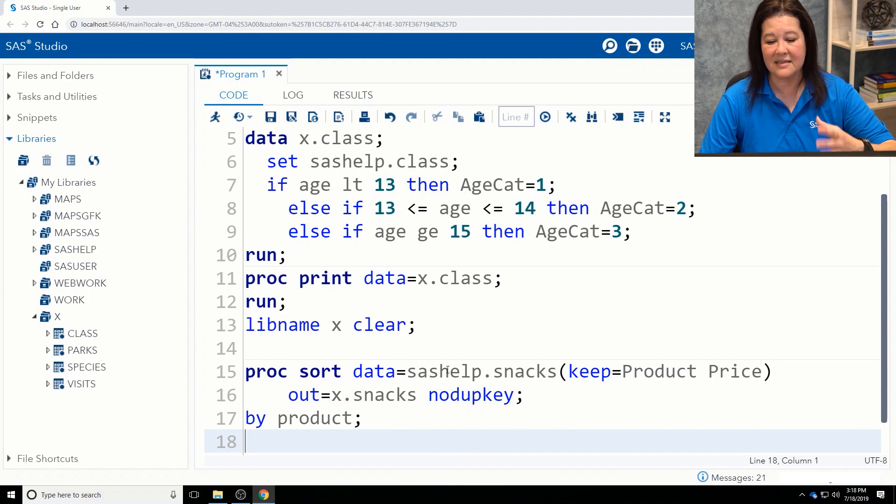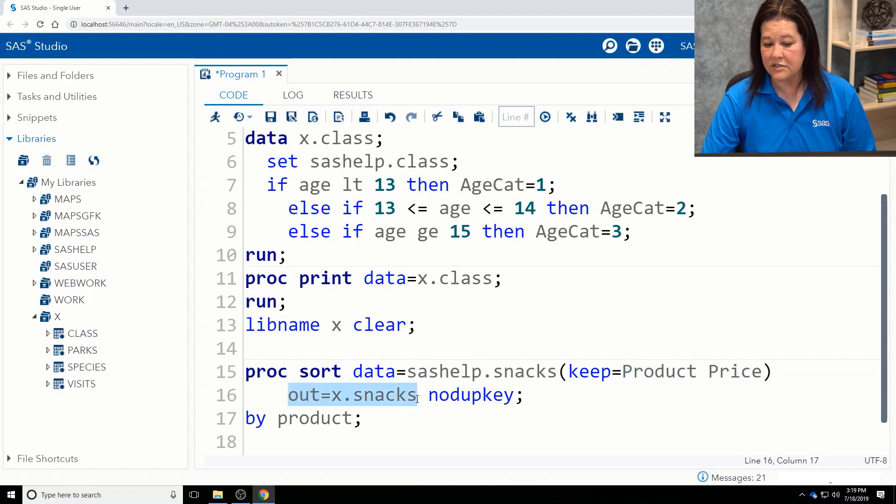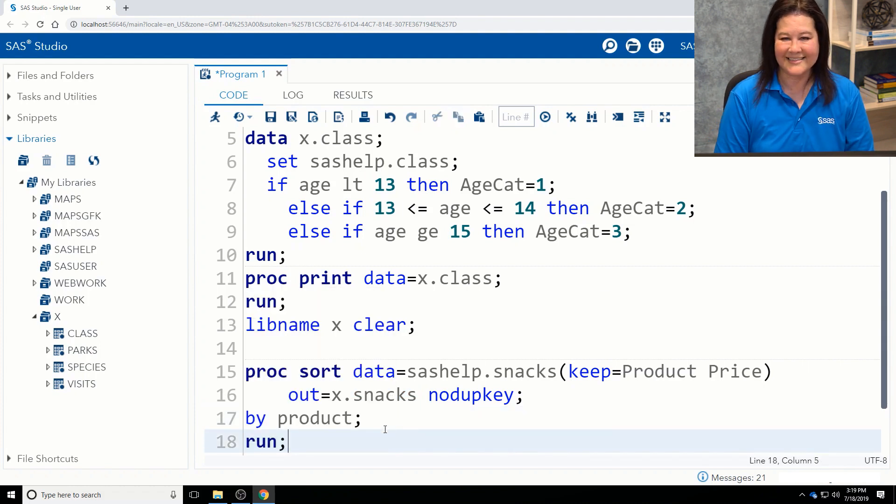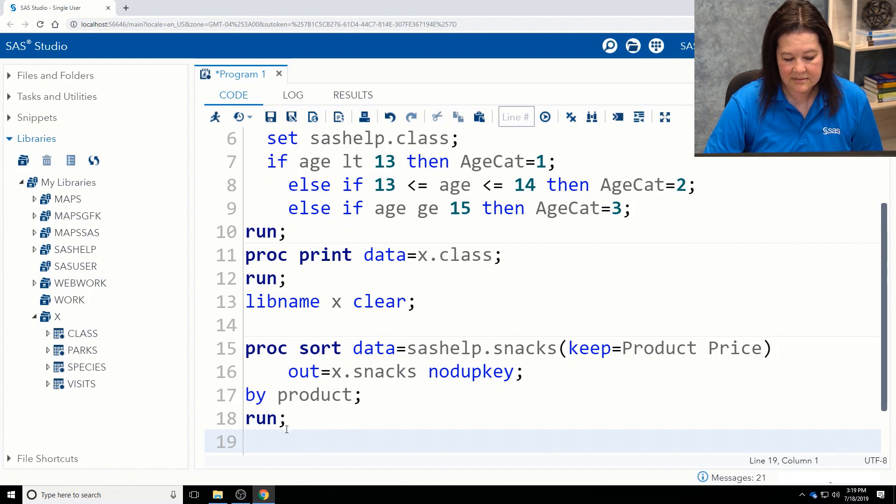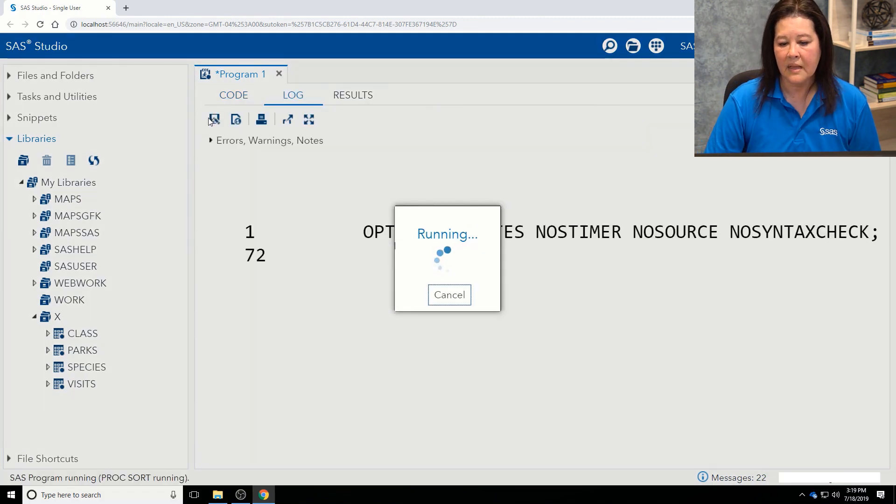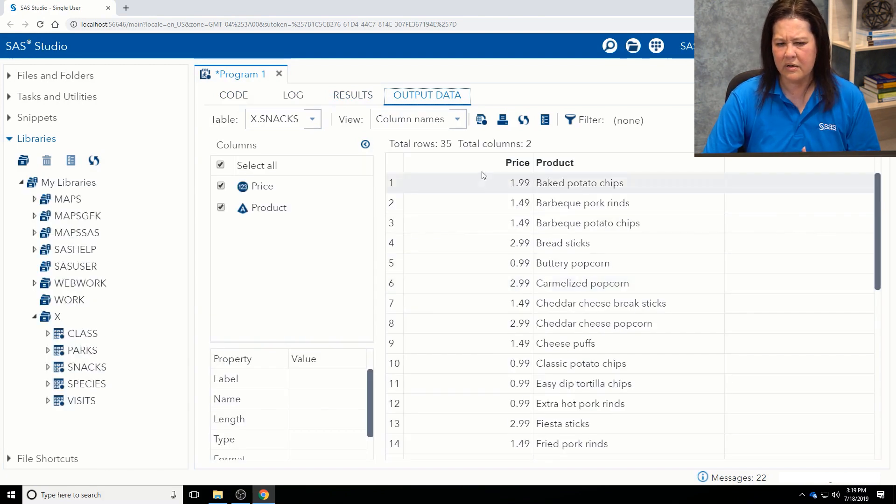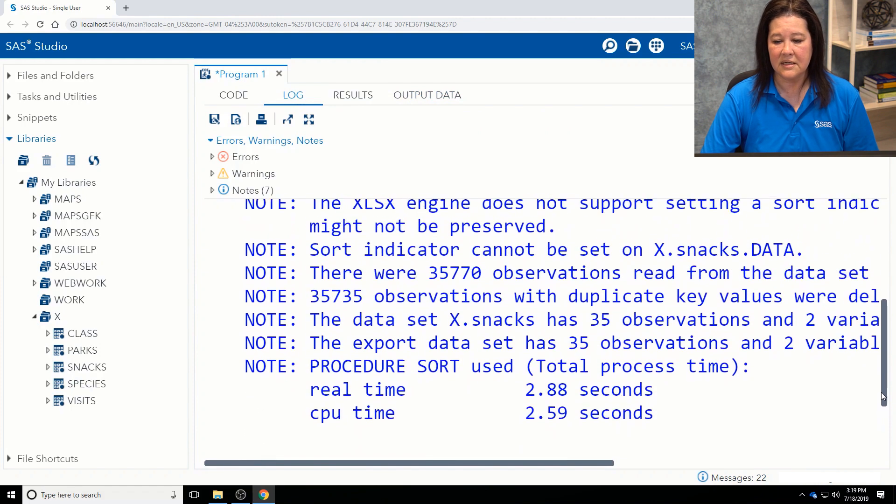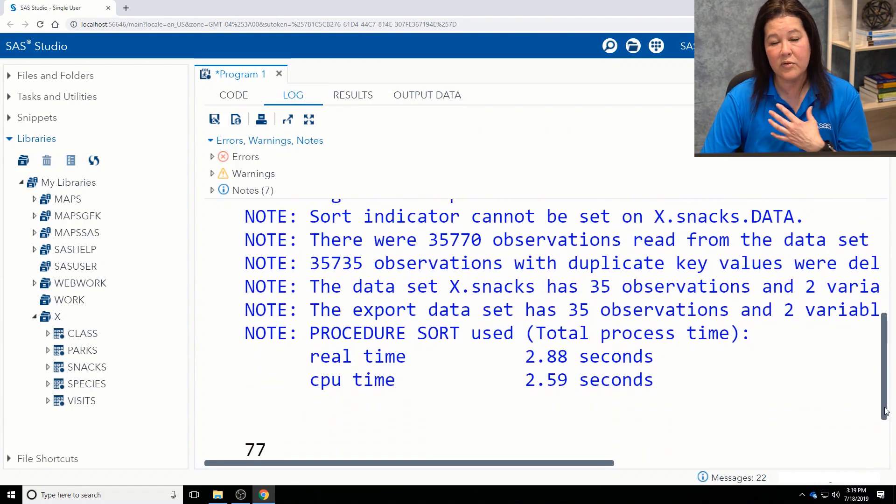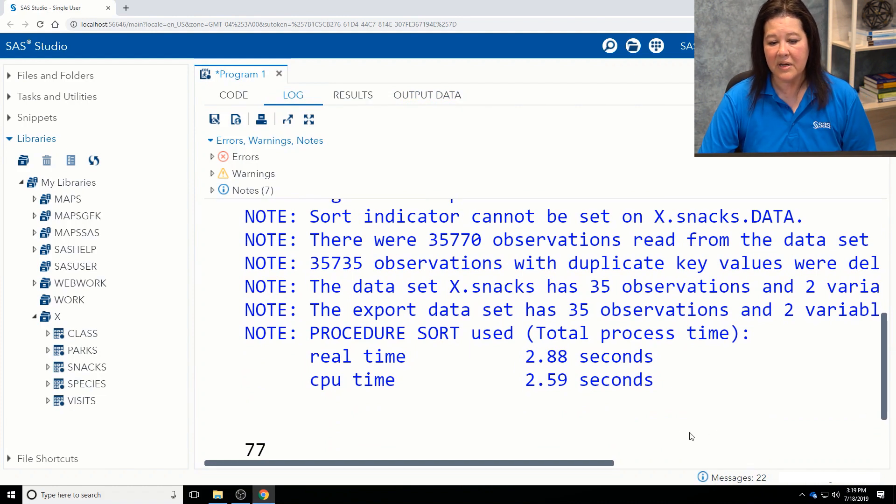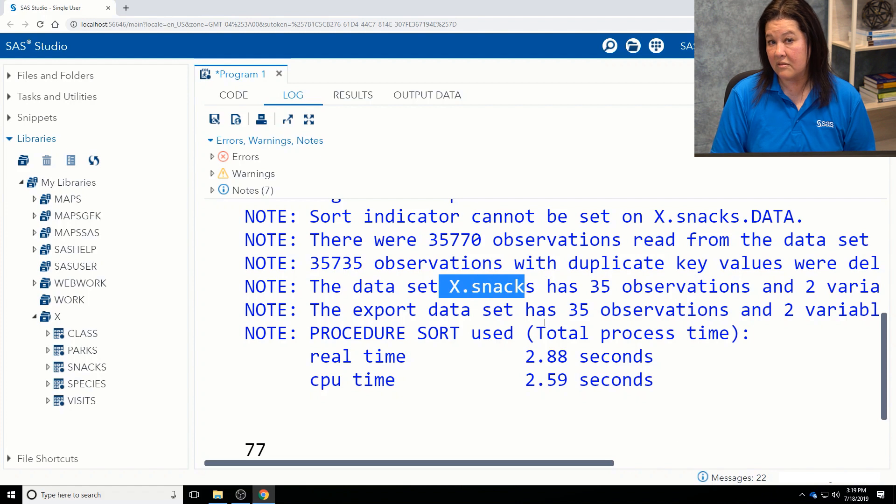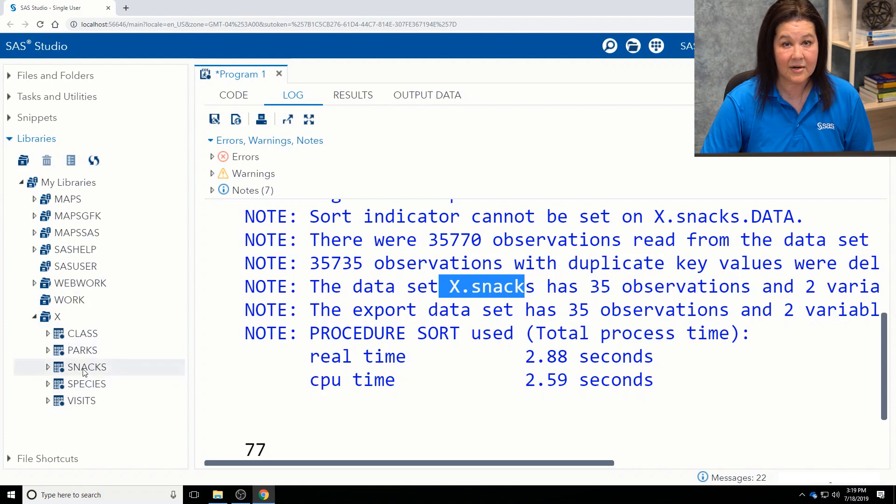So what I wanted you to see is, again, I'm sorting this data, this SAS data. I'm keeping only a few columns. I'm writing out a copy into x.snacks and the nodupkey option so that I don't see the repeat offenders, if you will. All right. So now what I'd like to do is go ahead and run this. And again, we're going to see our SAS log. We want to make sure that we don't have any error messages, any weird notes, or any kind of warning. And we'll notice that the sort indicator tells us there were 35,770 observations read from the data set. But look at all these duplicates. So now my original, my SAS data set that I just wrote out to Excel has only 35 observations and two variables. And again, notice Snacks shows up right here as a part of that Excel workbook.